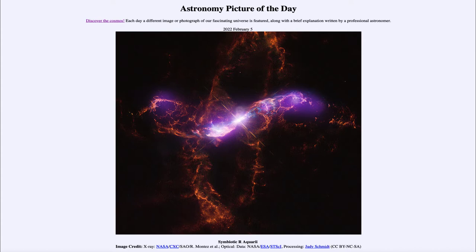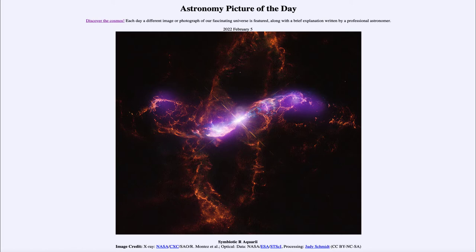...for February 5th of 2022 is titled 'Symbiotic R Aquarii.' This is an example of a variable star known by the name R Aquarii, in the constellation of Aquarius. This is actually a binary system with two stars very close together that have a kind of symbiotic relationship. We see here an image combining optical and x-ray data.